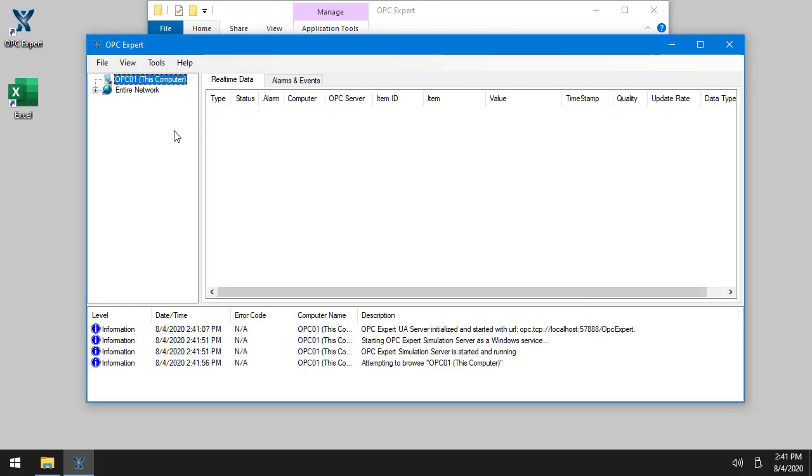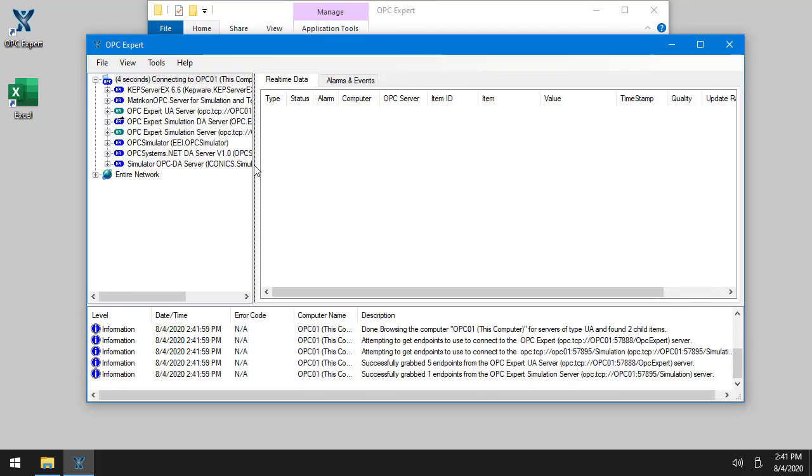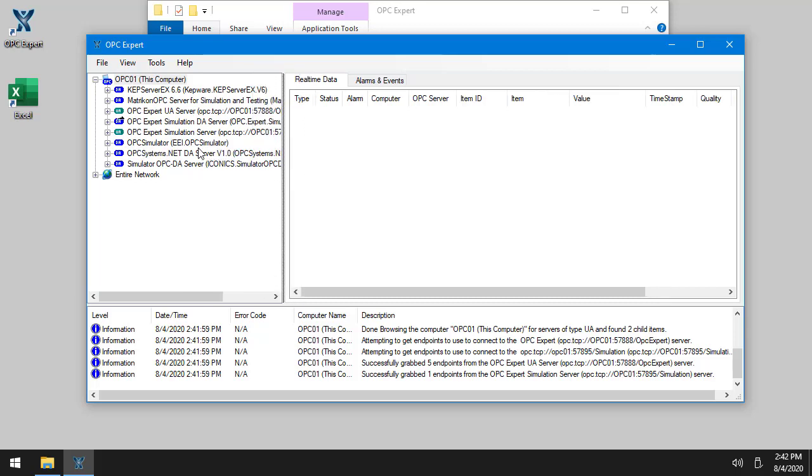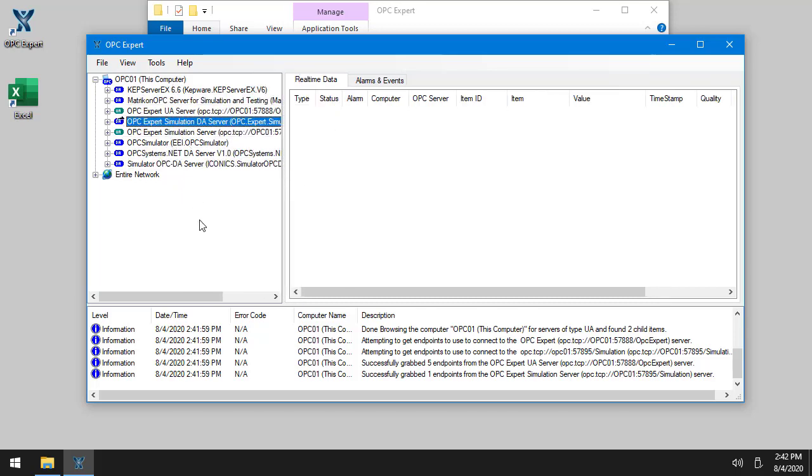Now I'll open up my computer. There we go. And you can see I have a whole bunch of OPC servers here.